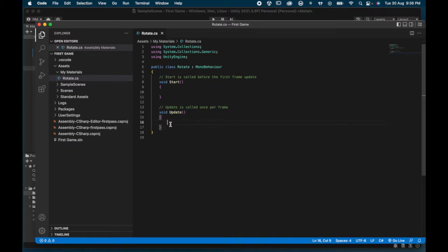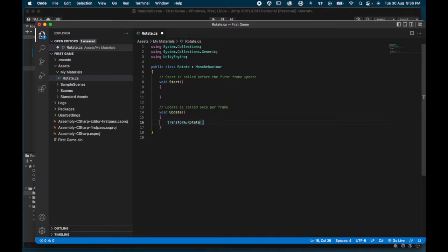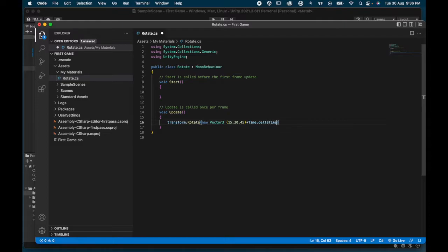You don't have to be an excellent coder — you just need to copy this one line of code and the coin will start rotating. I'm going to write: transform.Rotate with a capital R, then in brackets: new Vector3 — and inside the bracket our X, Y, Z coordinates: 15, 30, 45. Those are the degrees of rotation.